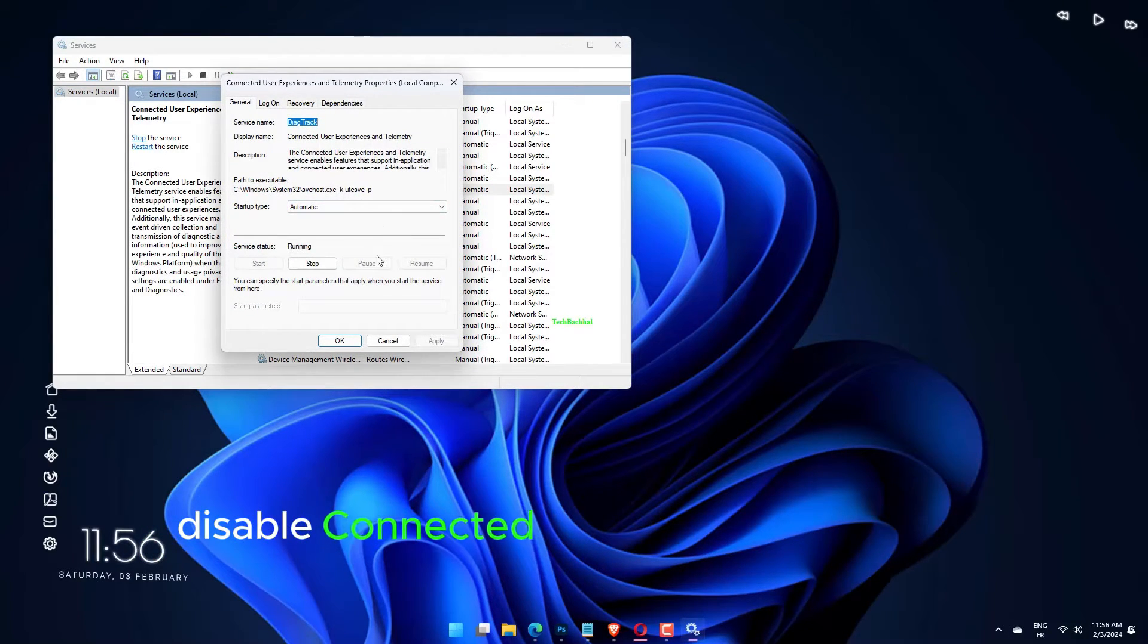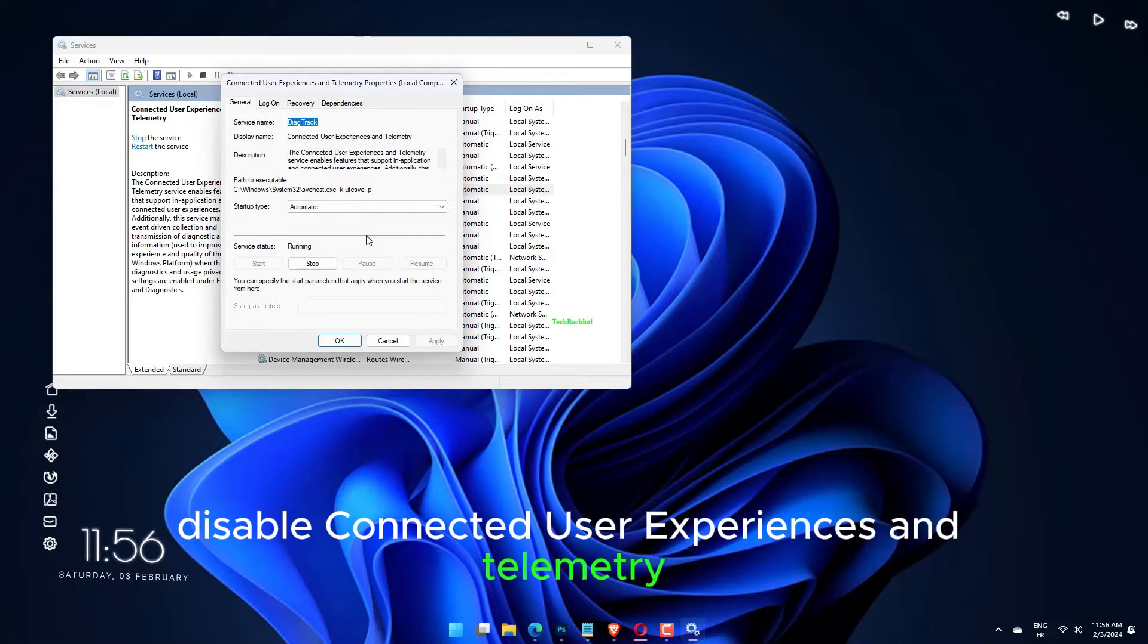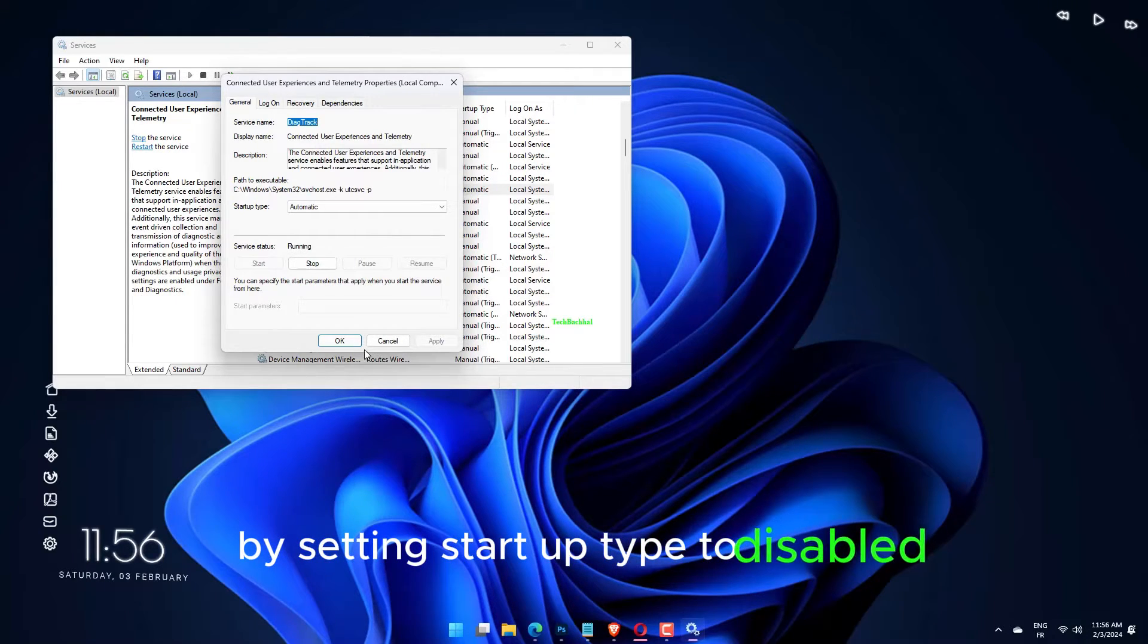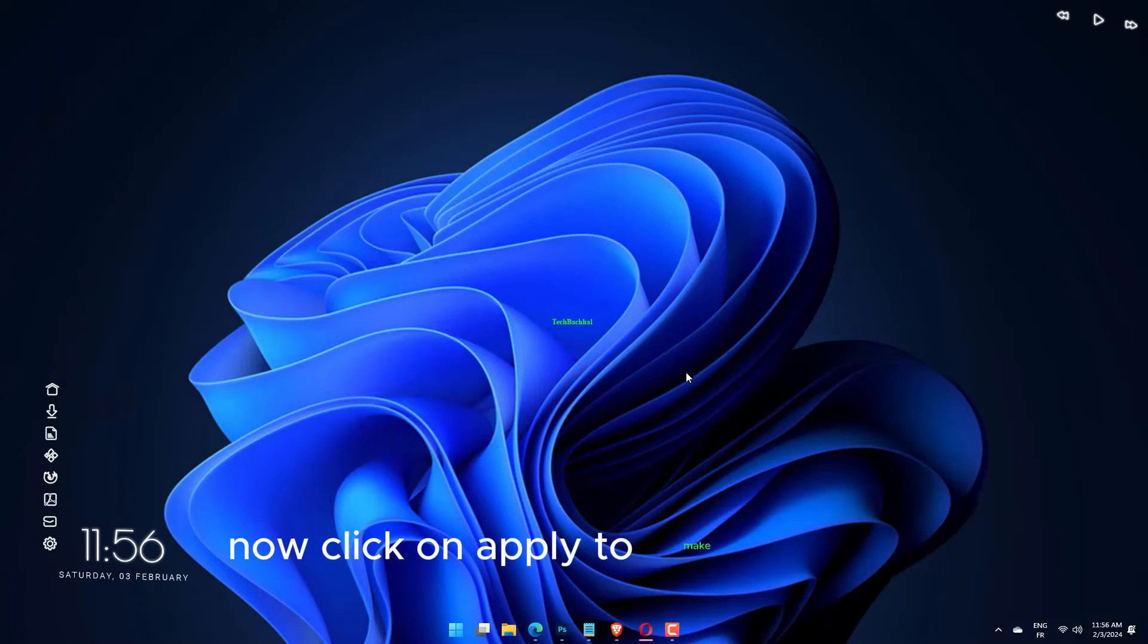Disable Connected User Experiences and Telemetry by setting startup type to disabled. Now click on Apply to make changes.